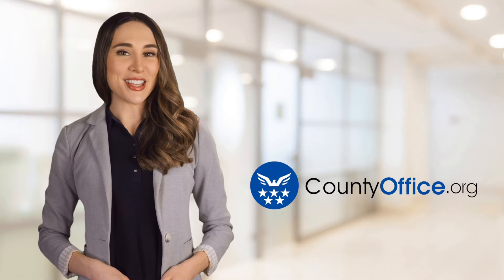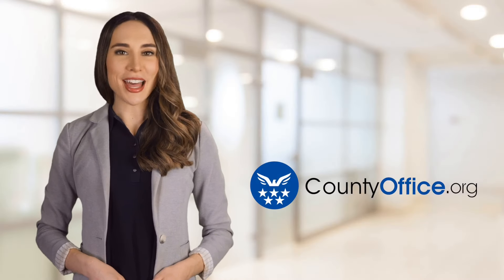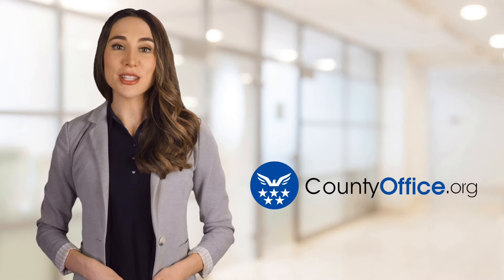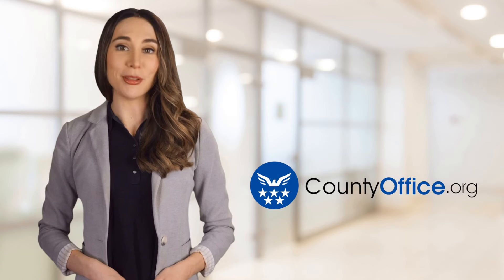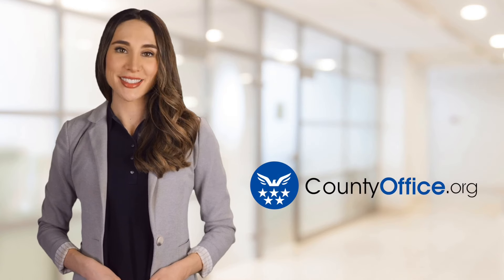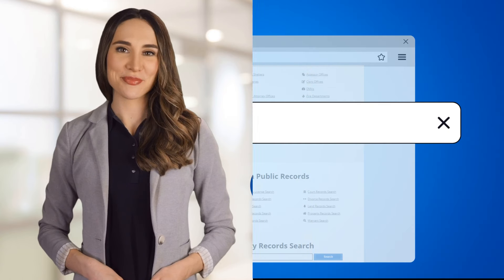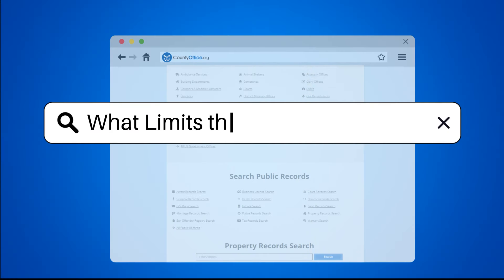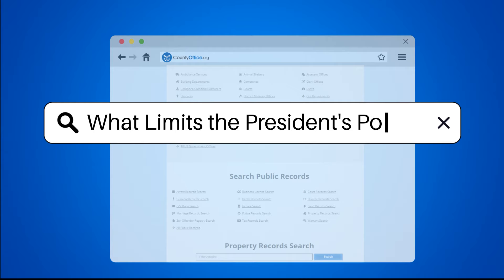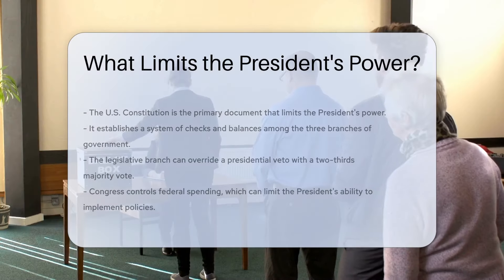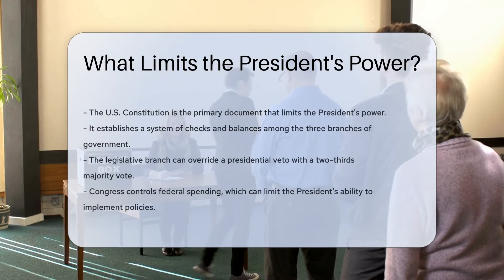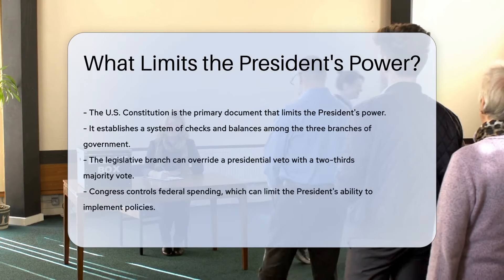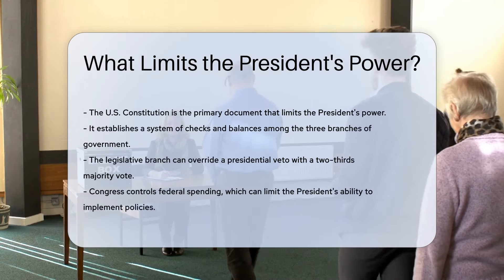Welcome to County Office, your ultimate guide to local government services and public records. Let's get started. What limits the President's power? The U.S. Constitution is the primary document that limits the President's power.